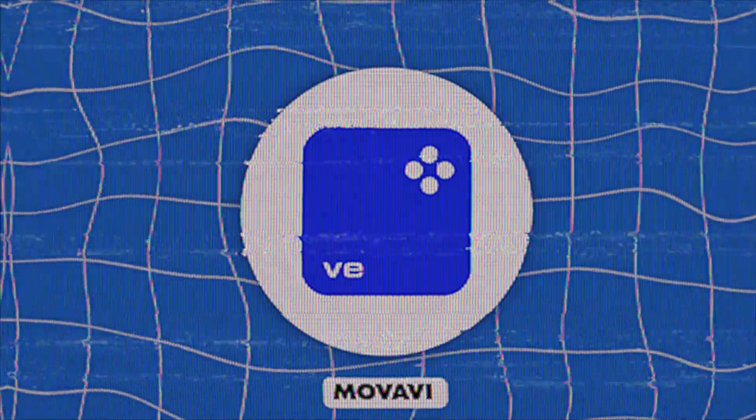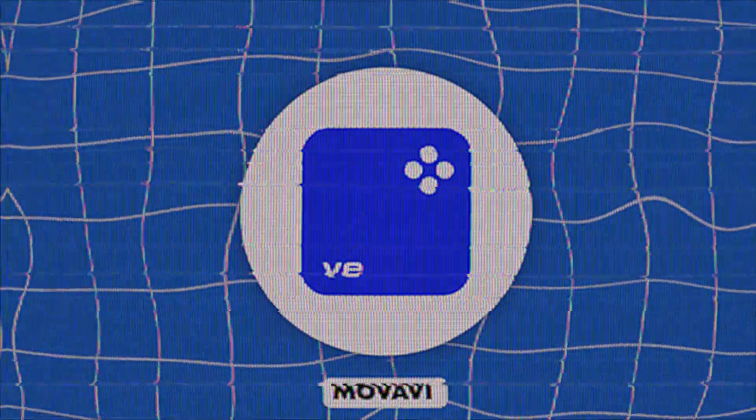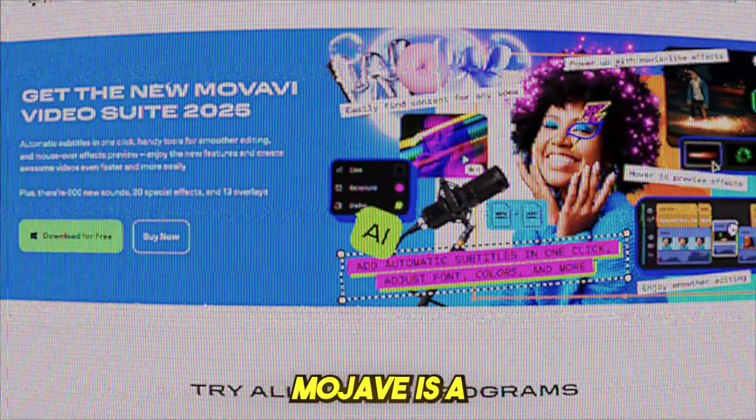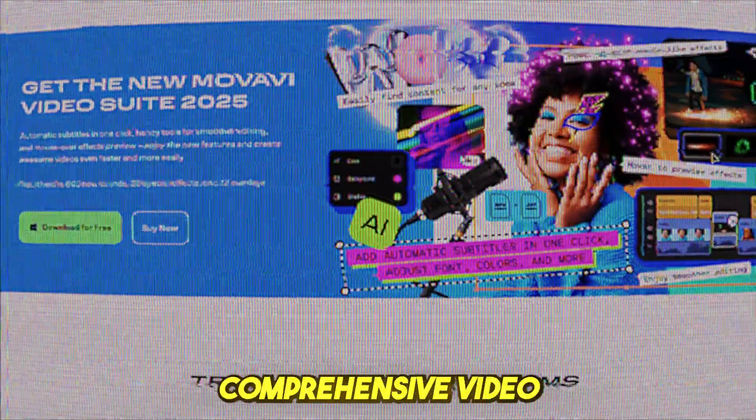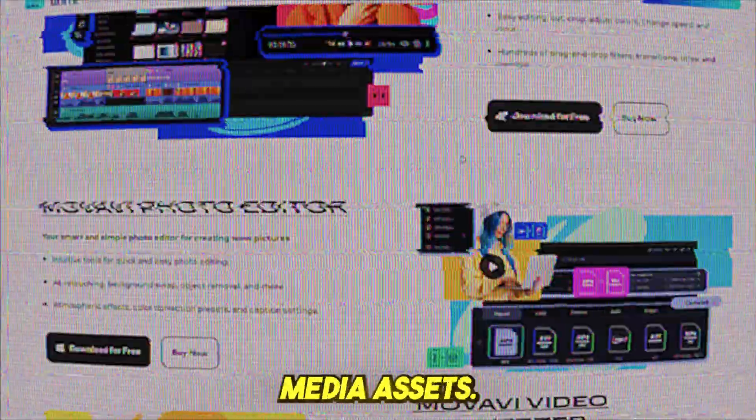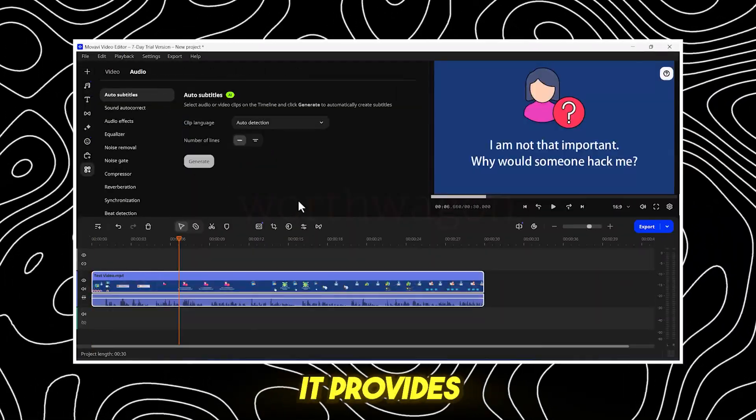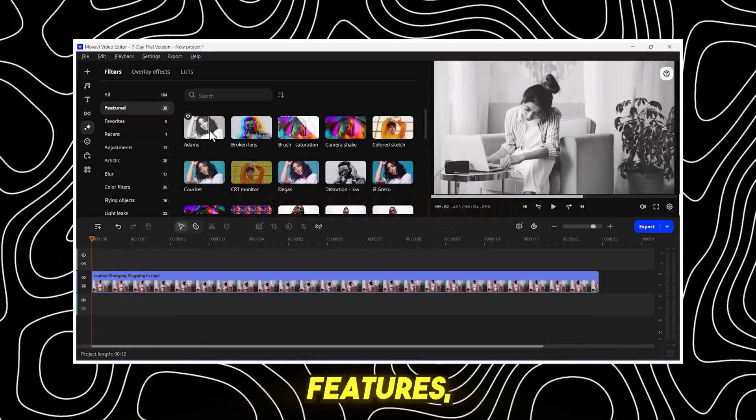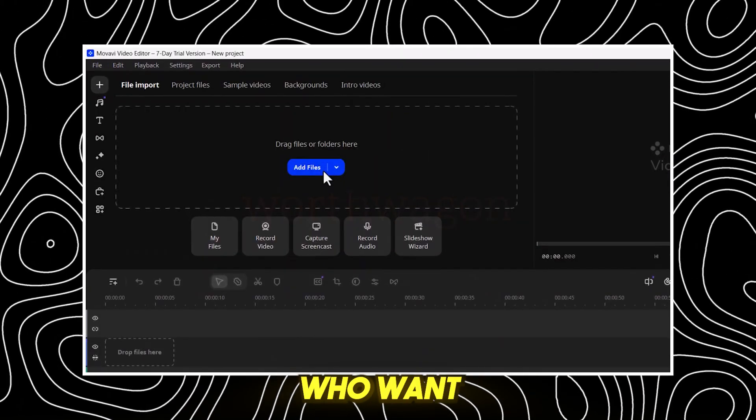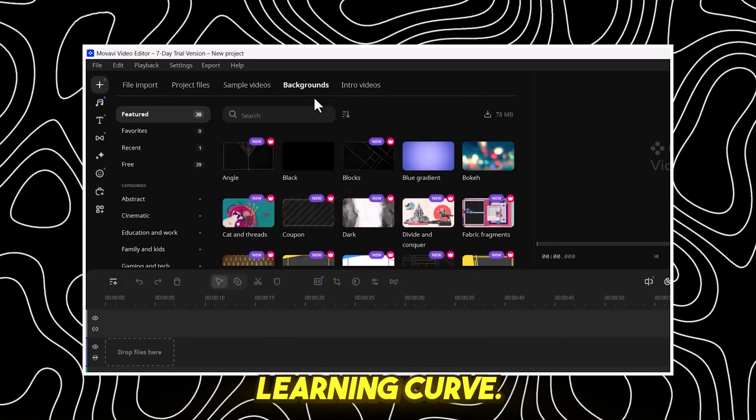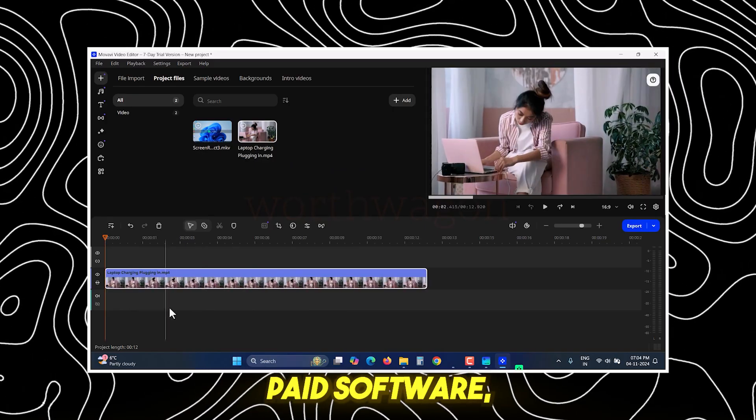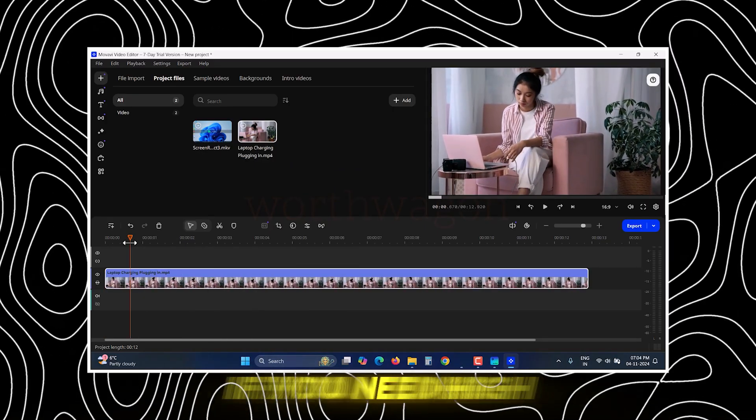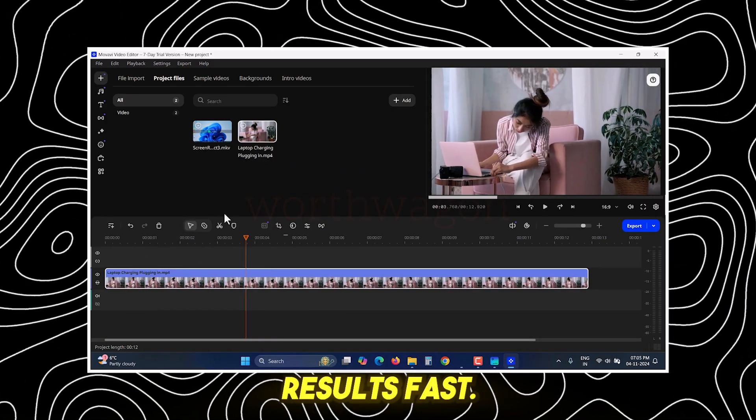Movavi, best for quick and professional edits. Movavi is a comprehensive video editing tool packed with versatile media assets. It provides easy-to-use yet professional features, making it perfect for creators who want polished videos without a steep learning curve. It's a paid software, but the investment is worth it if you need high-quality results fast.